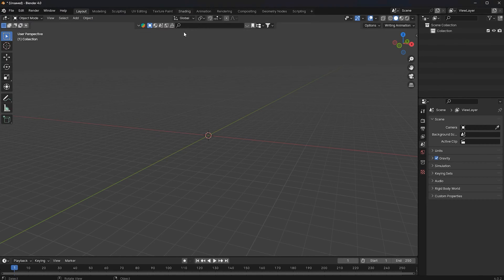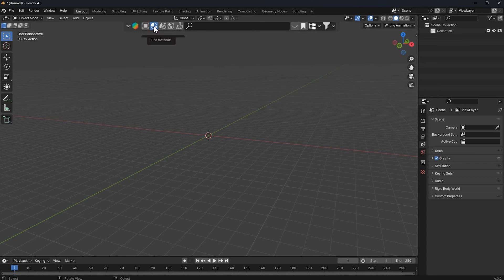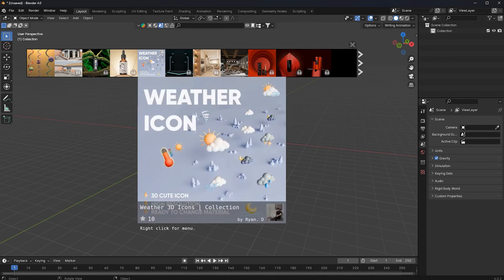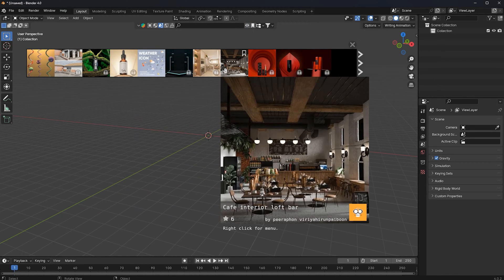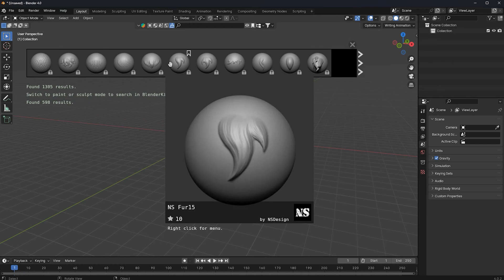Now you must be logged in. You can see I have this add-on over here. What this add-on does is it imports models, textures, even whole scenes, and HDRIs. It's really amazing — I've been using this add-on for more than two years and I've been blown away with the results. Over here we have models, materials, full scenes, HDRIs, and brushes — these are for sculpting.